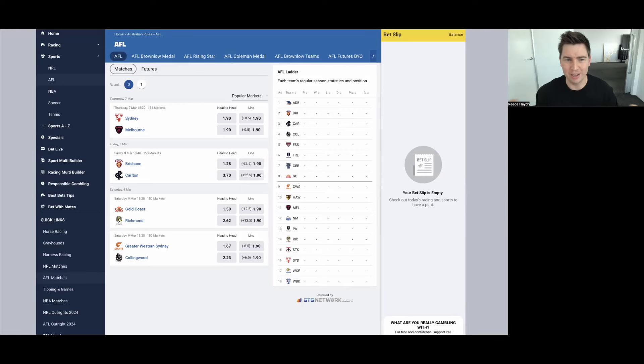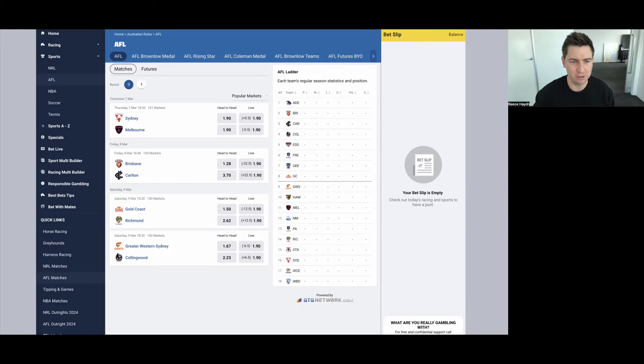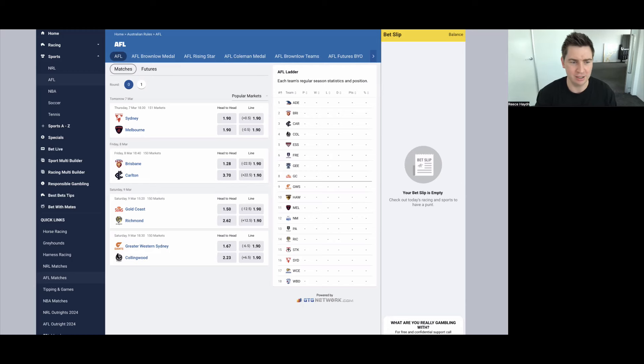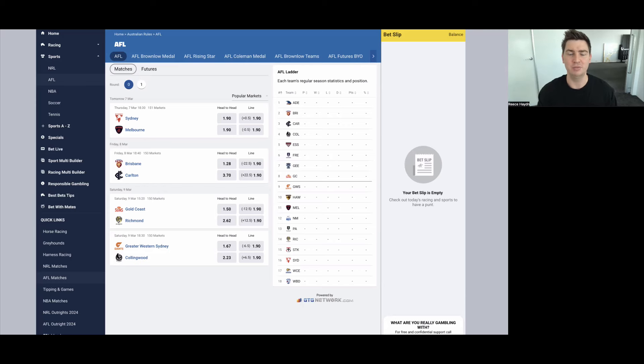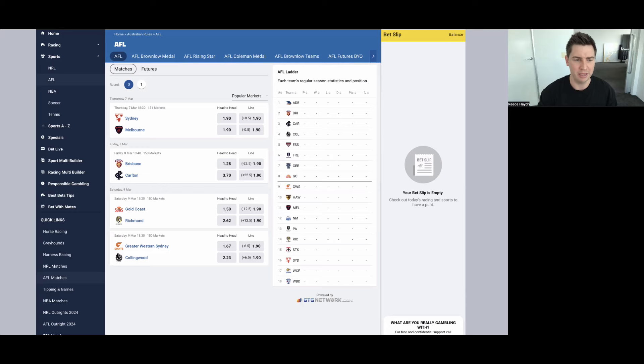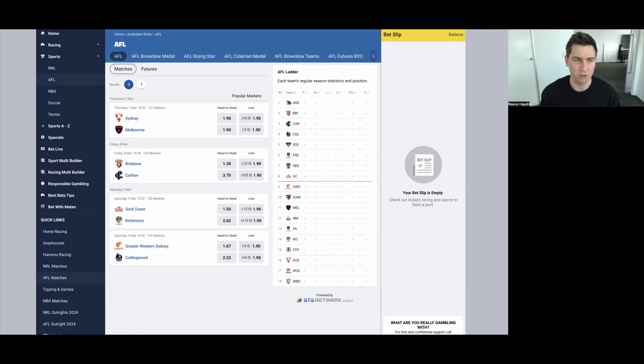Hey guys, the opening round, round zero of the AFL season kicks off tomorrow with the Sydney Swans taking on Melbourne and then Friday night, the rematch of the prelim final from last season, the Brisbane Lions take on Carlton at the Gabba. In this video, I'm going to go through my best bet for both of those games and break down the reason why, and then I'm going to be posting another video tomorrow with my best bets for the both games on Saturday, Gold Coast Richmond and GWS and Collingwood.